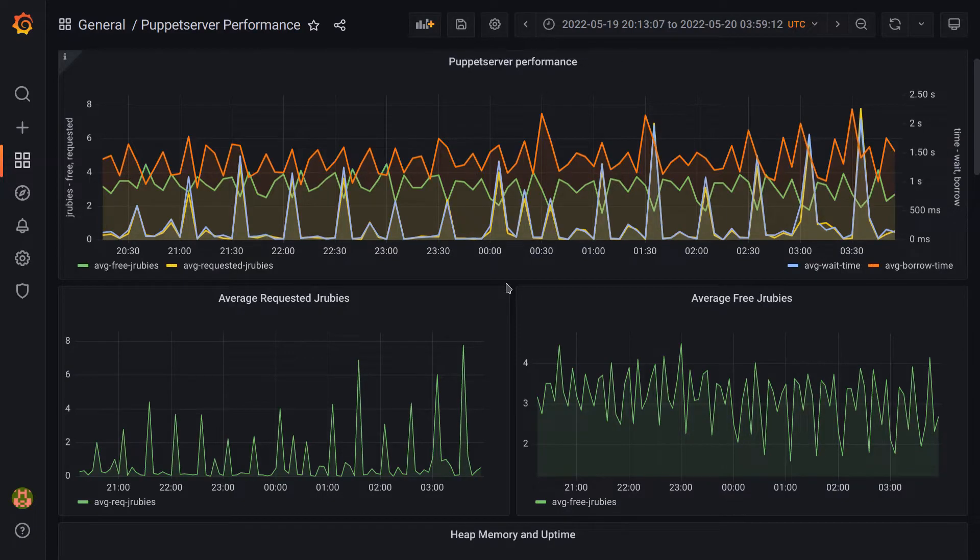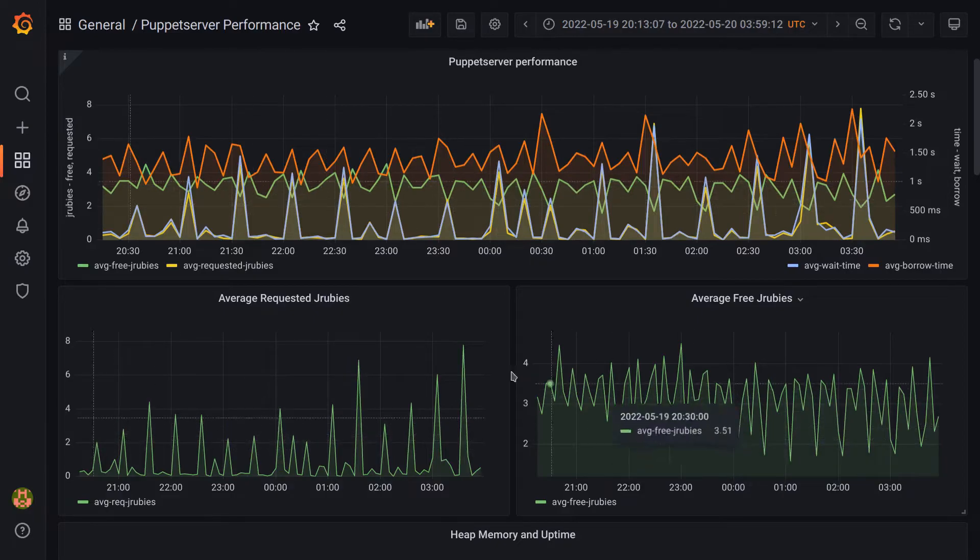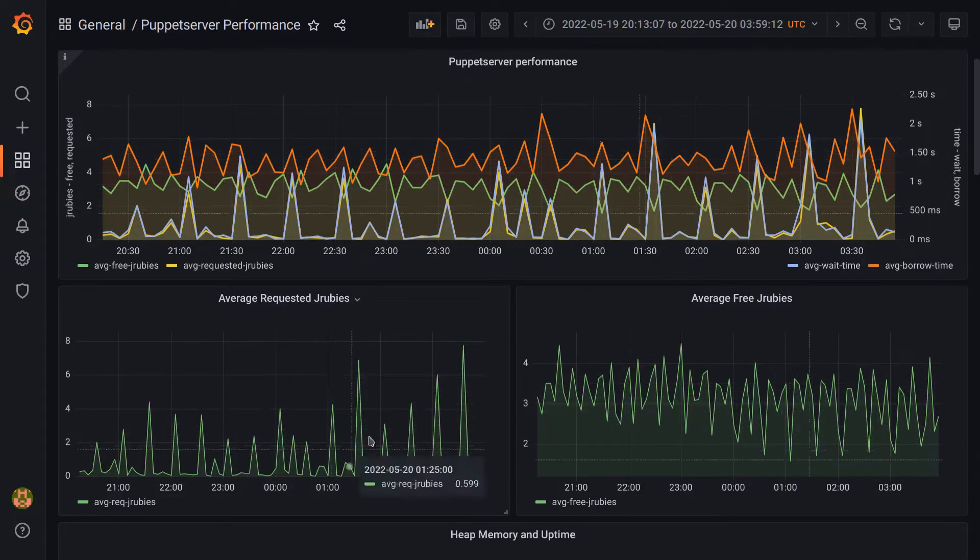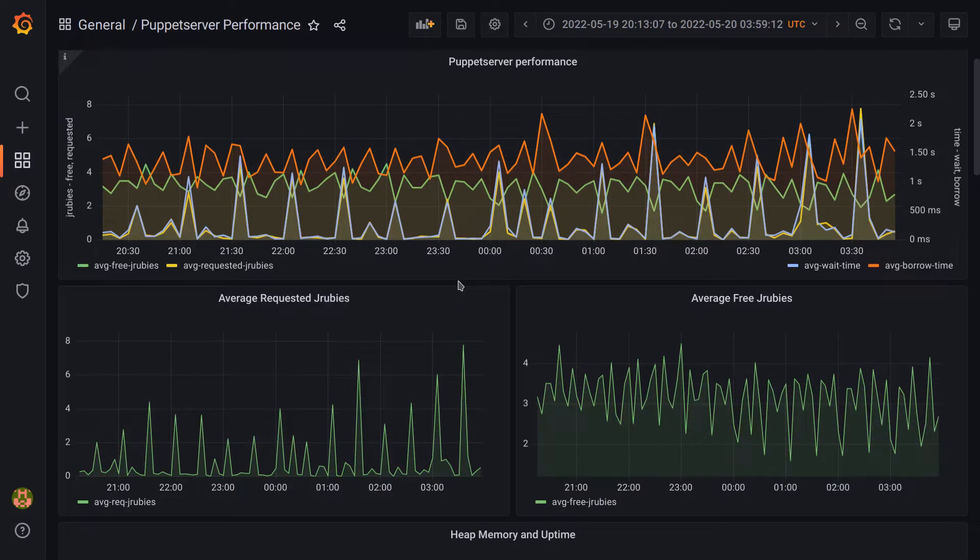But is this specific example a critical problem that needs immediate attention? At this point, no, because we can see there are always JRubies available, and we always work the queue back down to zero. However, it could easily turn into a real problem if something adds more load to Puppet Server.